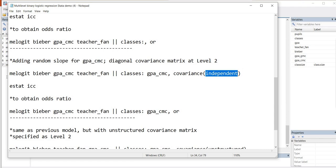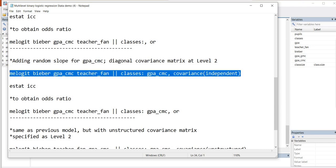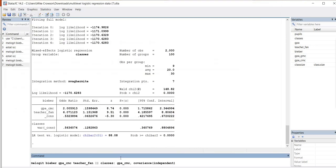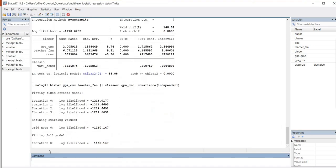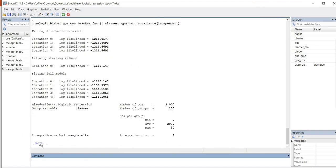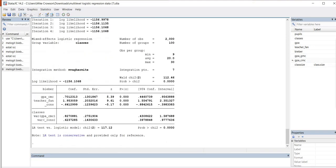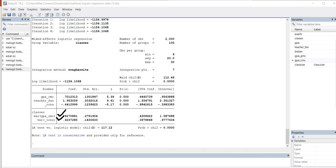So when we highlight all of this, and we can paste this in to the command line and hit enter, you can see that now we have our output, and so now we also have our variance estimate for the slopes as well as for the intercepts that are given right there.